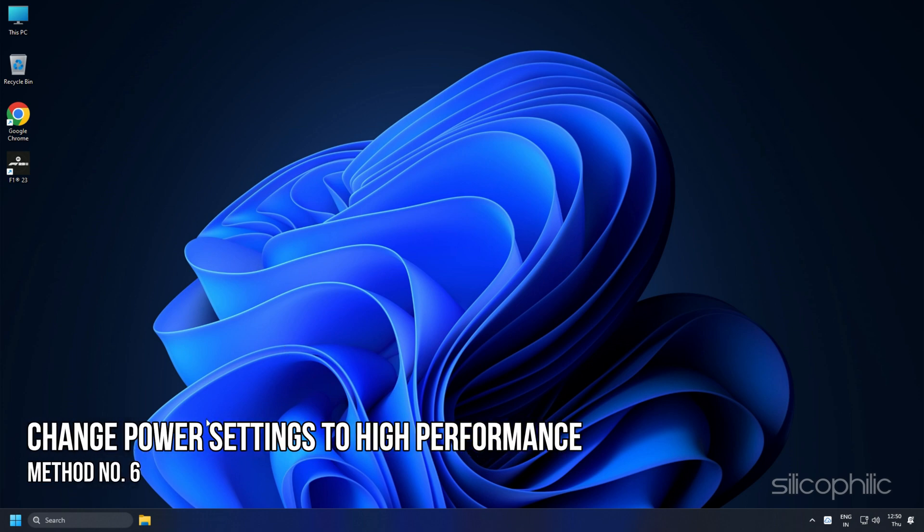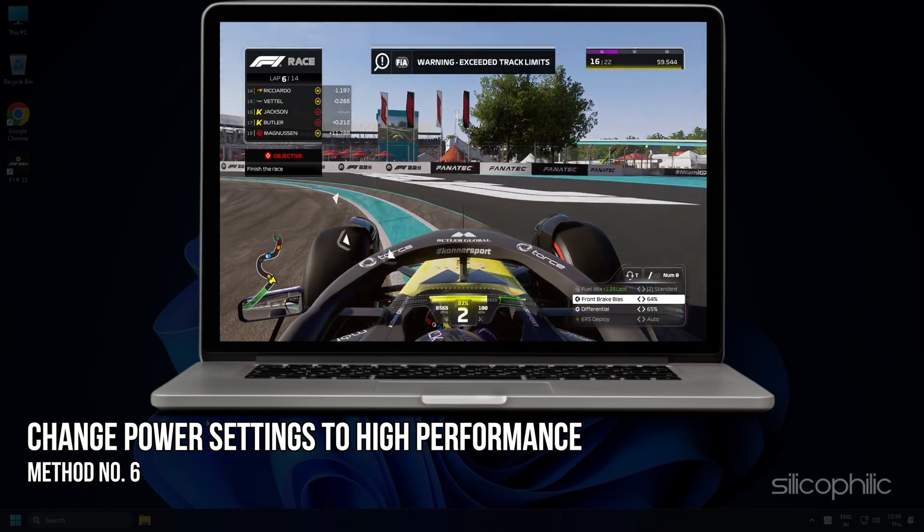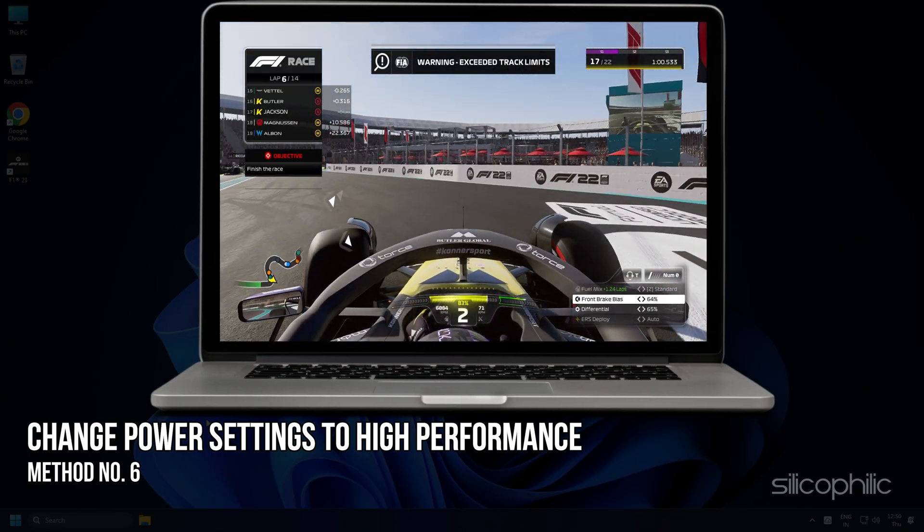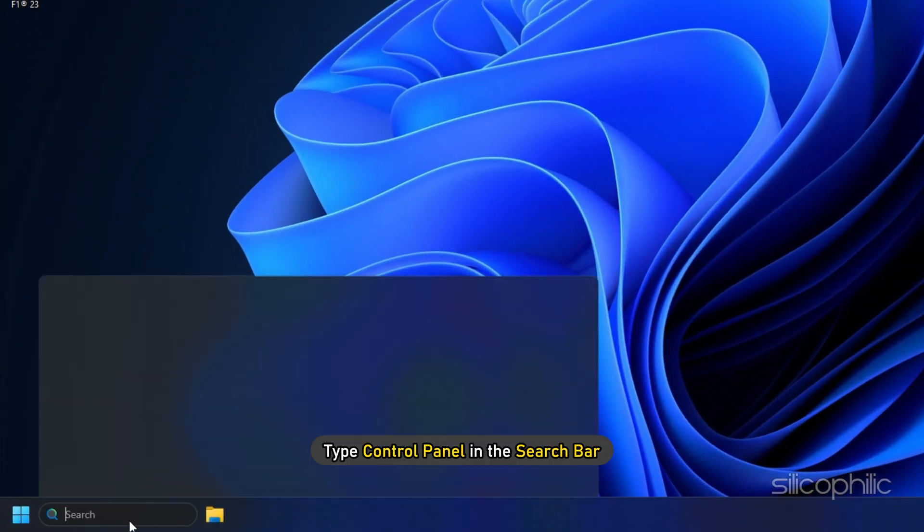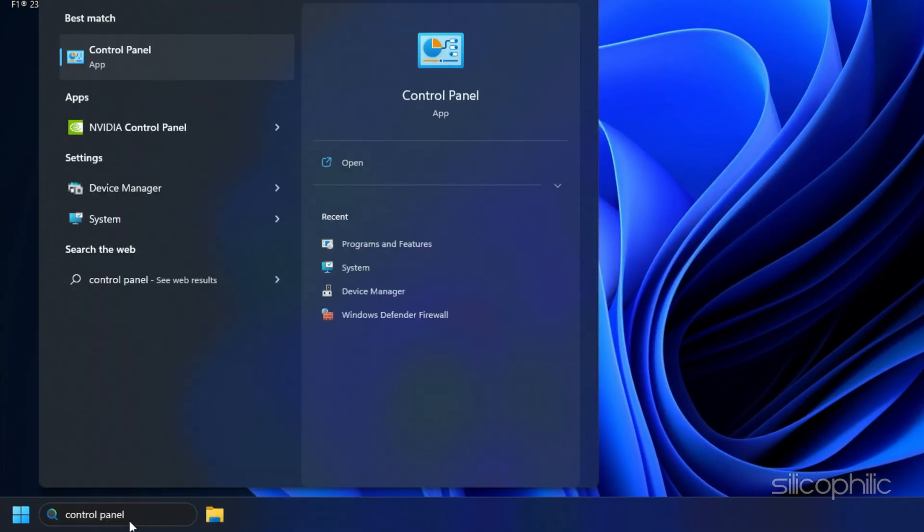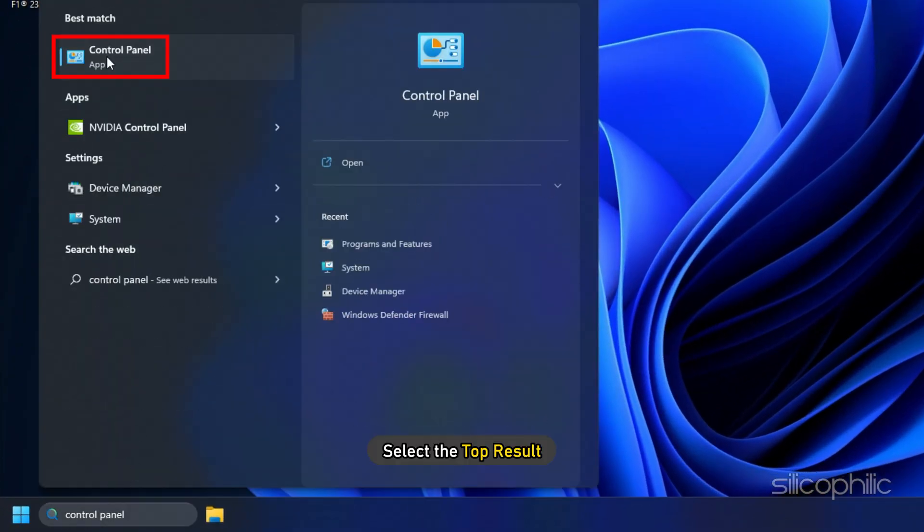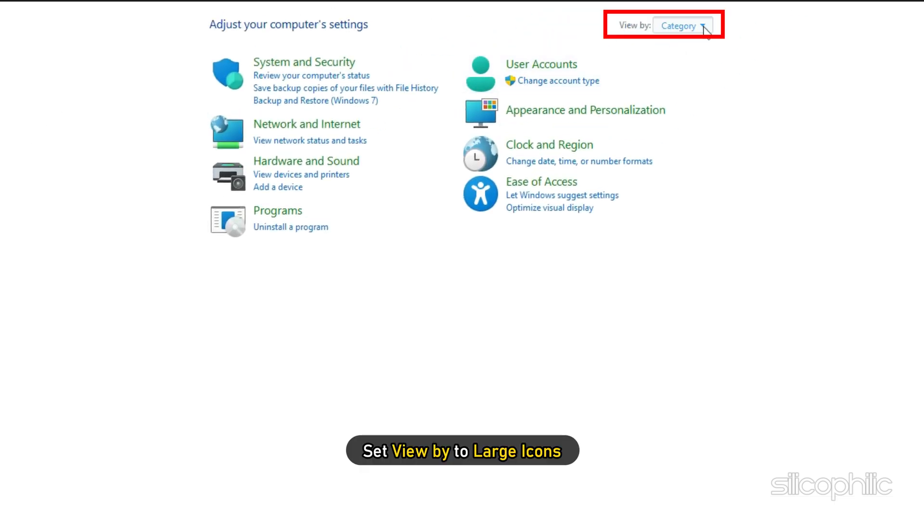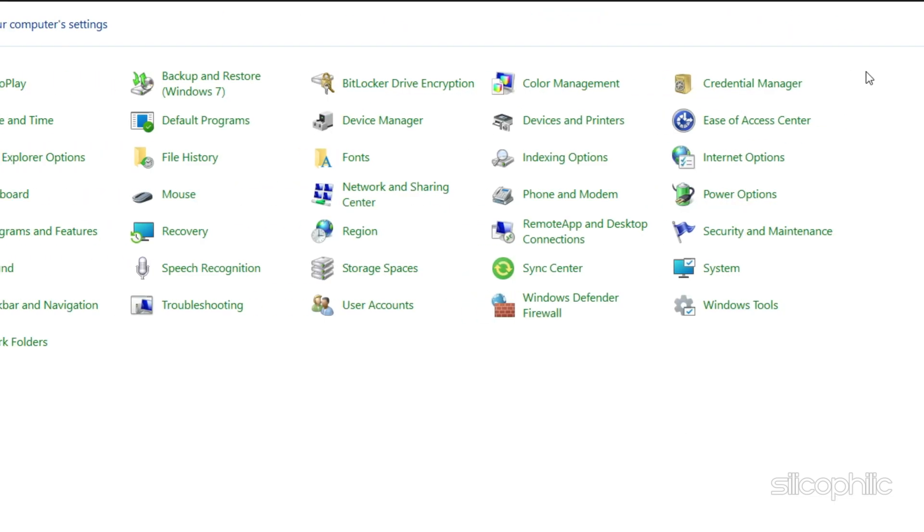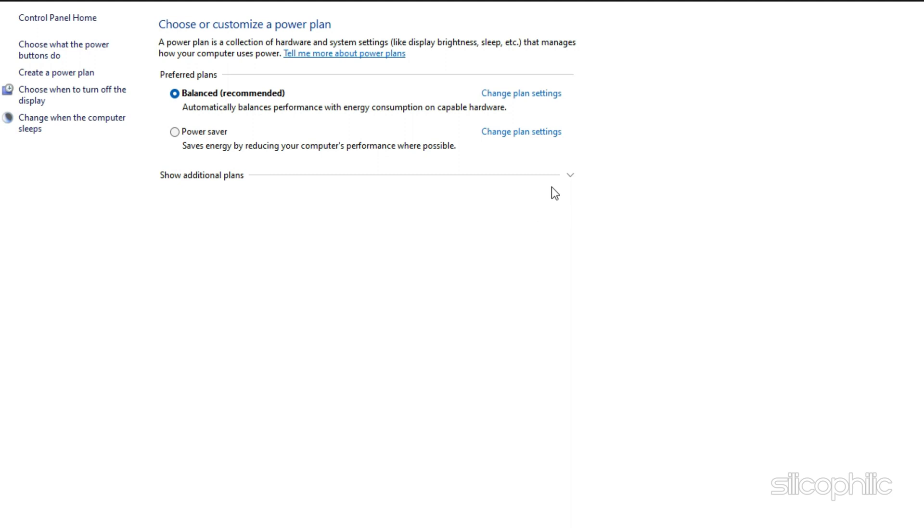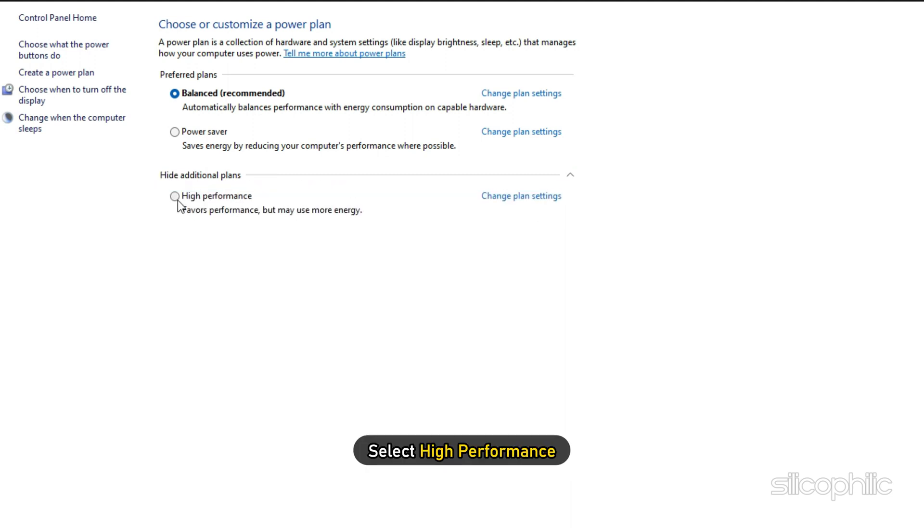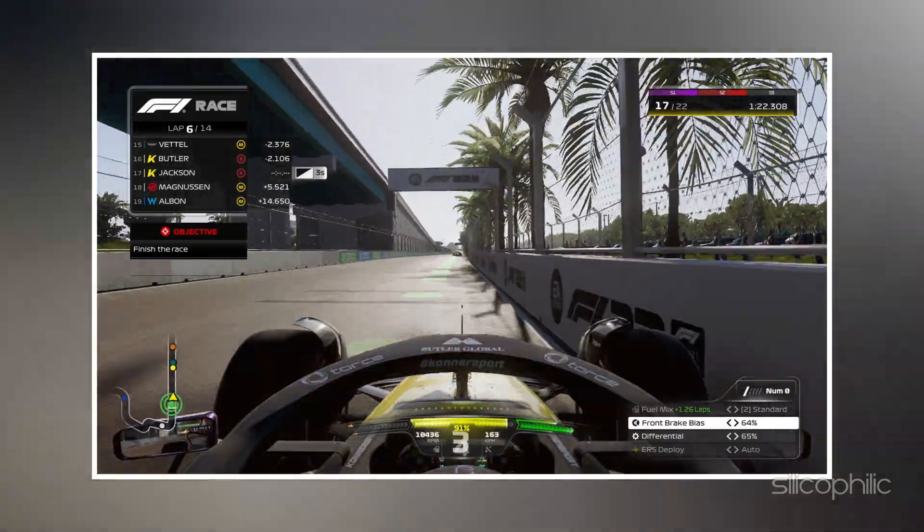Method 6: If you are playing the game on a laptop, then change the power settings to High Performance. Type Control Panel in the search bar and select the top result. Set View By to large icons. Click on Power Options and expand Show Additional Plans. Select High Performance and now run the game.